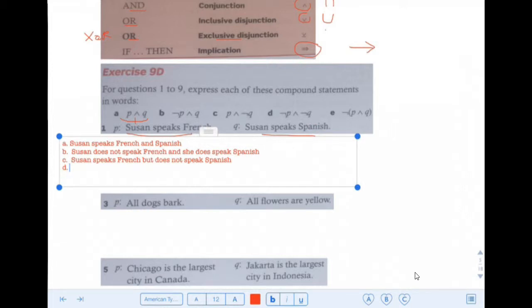D: Not French and not Spanish. So Susan does not speak French nor Spanish.